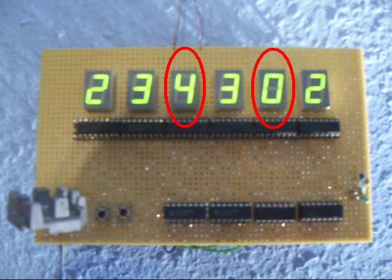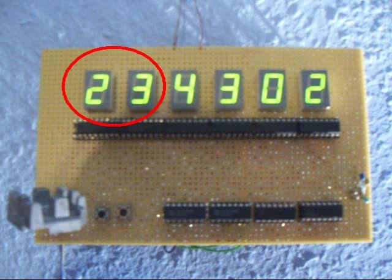It's used to reset the 10 seconds and 10 minutes when they reach 6. If the clock reaches 24 hours, it must also be reset.